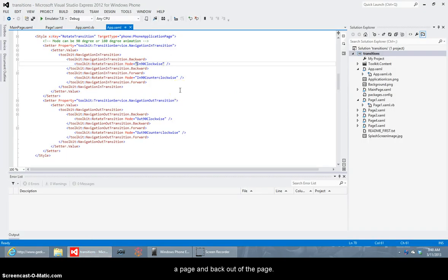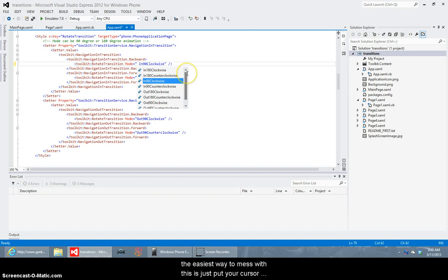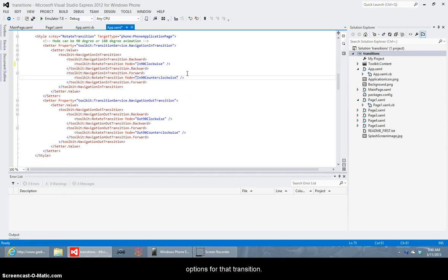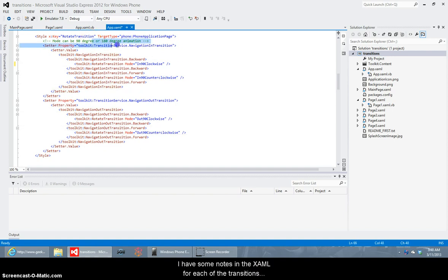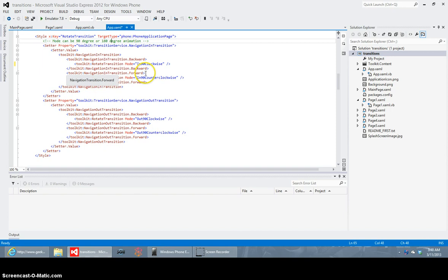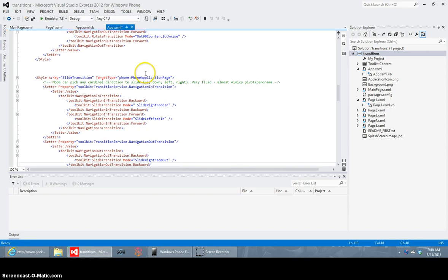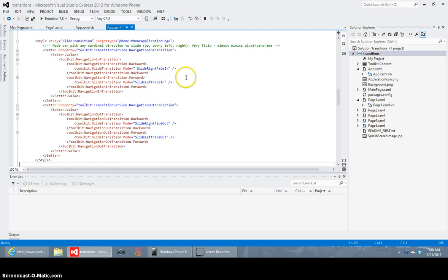Sorry my mouse click on this laptop is kind of loud on the mic but whatever easiest way to mess with these just put your cursor right after the quotes and hit the space bar and it'll come up with the different options that exist for that particular transition. You can see here I'm using in 90 clockwise in 90 counterclockwise and out 90 clockwise out 90 counterclockwise. I've got a note up here just to help myself later on when I go to use this that there's also 180 option instead of just a 90 so if you want to play with how those two look slightly different you can.